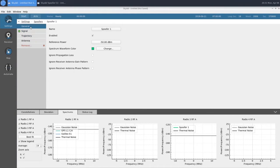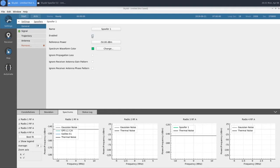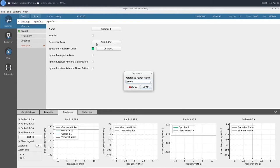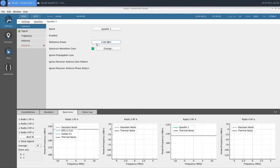Within our spoofer, we have our general tab, which lets us change the name of our spoofer, enable and disable it. We're going to disable it for now, and I'll cover that later. Change our reference power, which for this example is going to be 2 dBm. And there's a few other advanced options, which we're not going to go over right now.